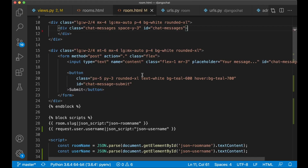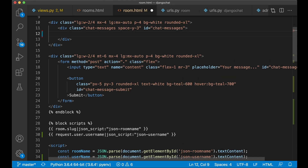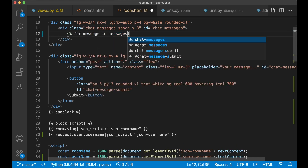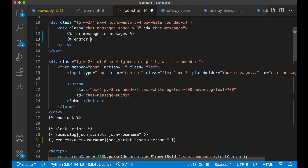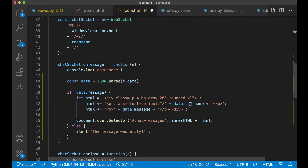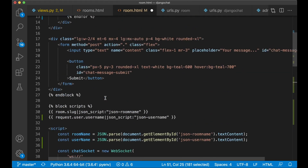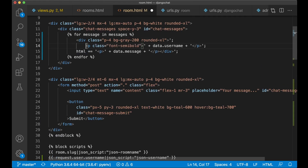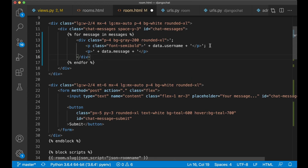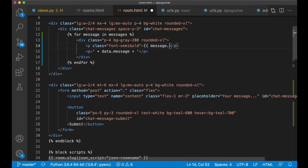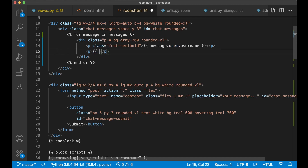So then I can just go back to room.html and loop through them in here. For message in messages — and endfor. Then I can make a copy of the html from down here, just remove the placeholder content, give it to the next line, do some cleaning. And here I can use message.user.username since we have access to this object. And instead of saying data.message, we say message.content. And save. Great.